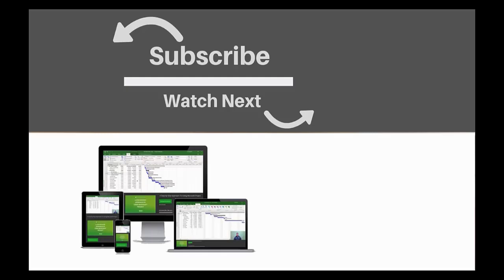If you enjoyed this video, make sure you like and subscribe to our channel. Hope to see you for the next tutorial and thanks for watching.